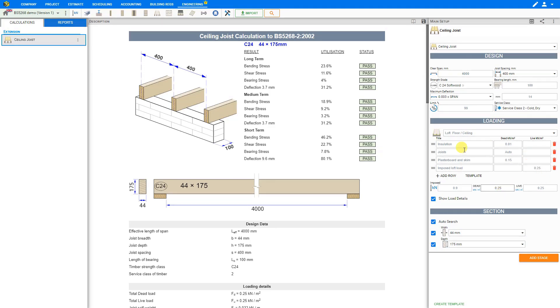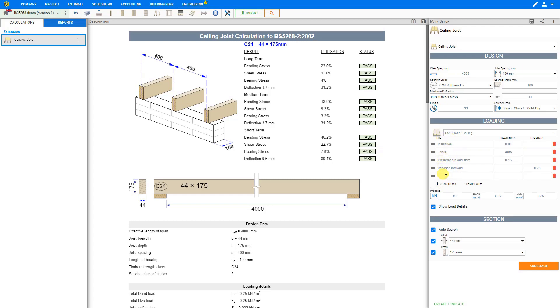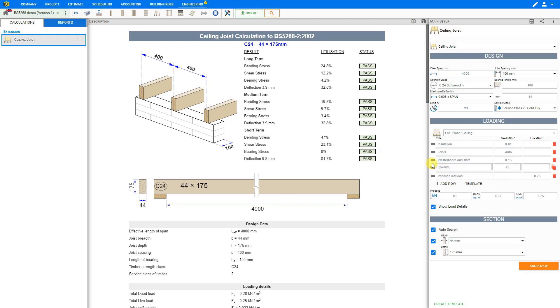If we need to add any extra rows here we can do so by clicking the plus add row button. For example we might add a row here for plywood with a dead load of 0.12 kilonewtons per square meter. And this is added to our calculation. And then we can use the grab handles here on the right to reorder these rows however we wish.